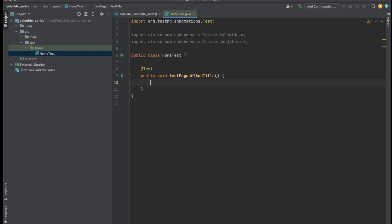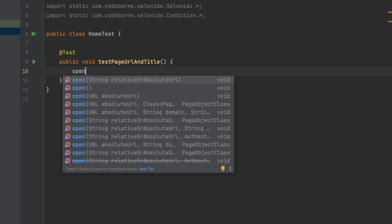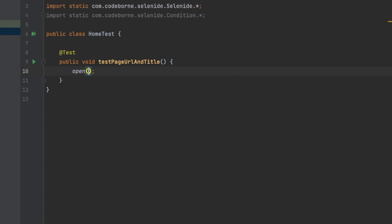Let's go back and start writing the test. The first thing I want to do is open my URL. In Selenide, if you want to open a particular URL, all you have to do is type in 'open'. The moment I do that I get autocomplete options. I'll click on open and pass in my URL: practice.automationbro.com. That's what I've added in here — this will go ahead and open up that URL.